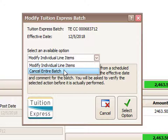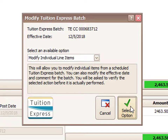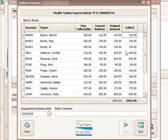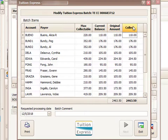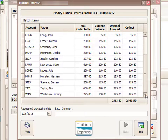In this case I'm going to choose modify individual line items and click Select Option. Now we're on the screen that shows all of the payments on this batch. I'd be focusing on the accounts listed on the left along with the collect amounts on the far right column, then go down to the line of the transaction I want to modify or cancel.